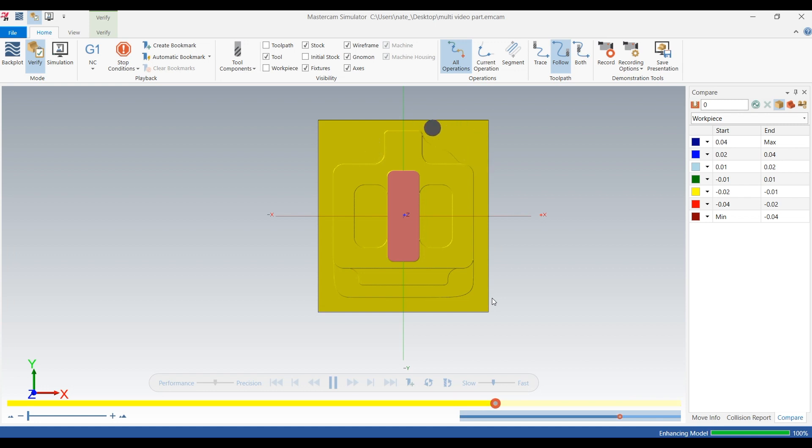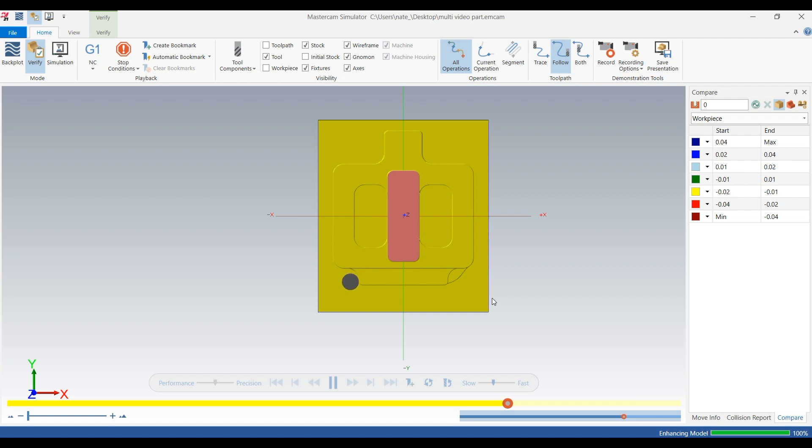So if you had like a production run, using an OptiRough to maybe rough the part at like real crazy speeds and feeds, probably is a good way to go about things.